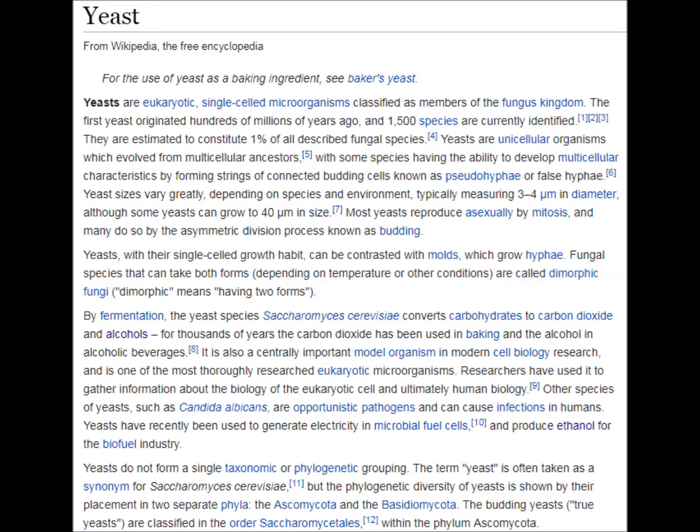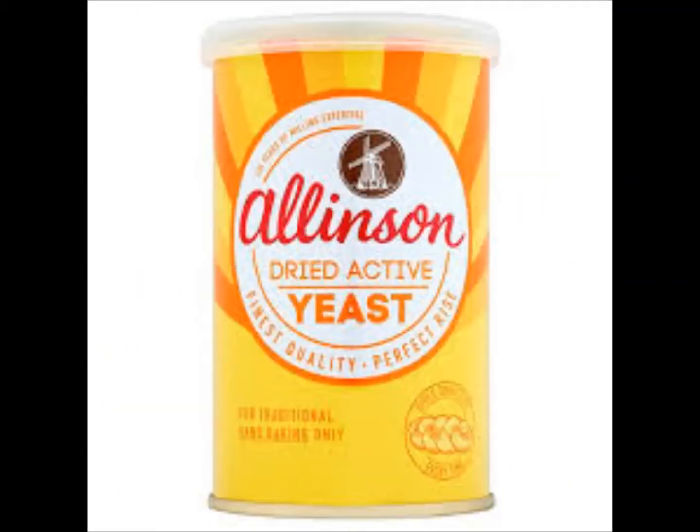The term yeast is a misnomer. It describes a biological adaptation rather than a species. This includes such species as Saccharomyces cerevisiae. In this case, yeast refers to organisms like baking yeast, which are of the Saccharomyces species.